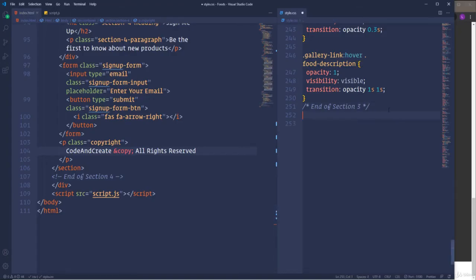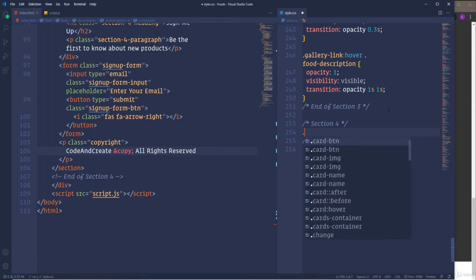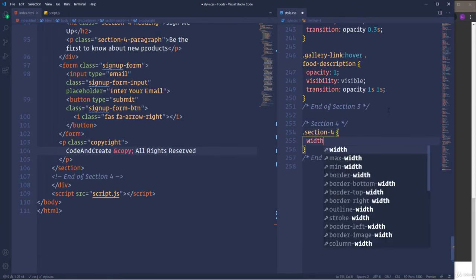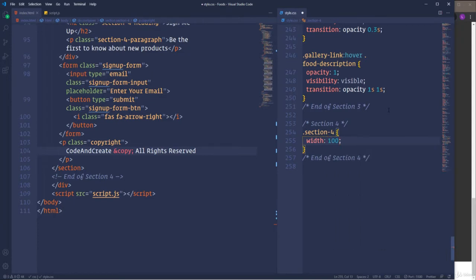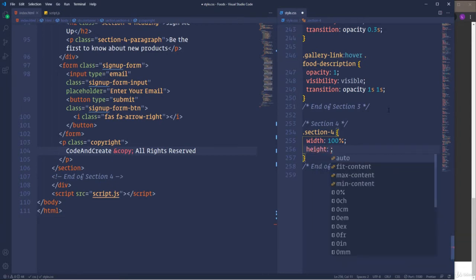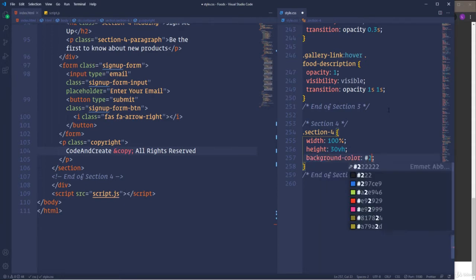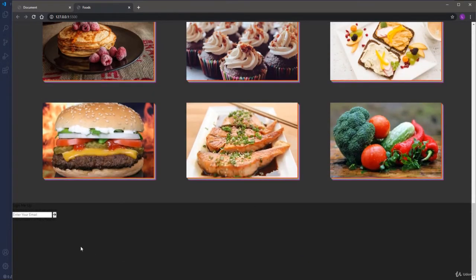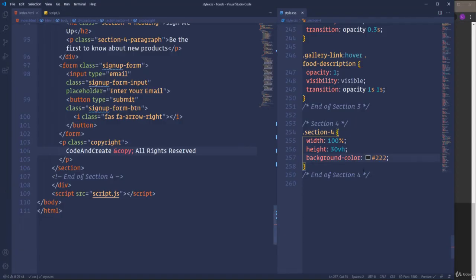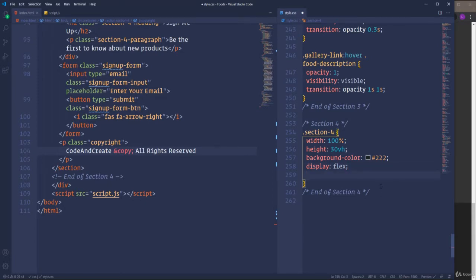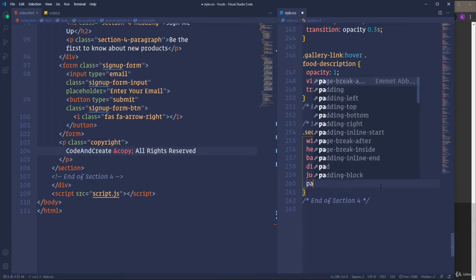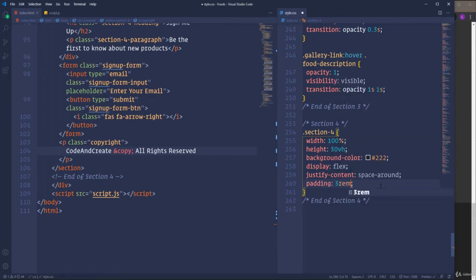Let's insert new comments in the CSS file — section 4, end of section 4. Then select the section element. At first I'm going to define width and height. Let's set width to 100%. As for the height I'm going to make it 30% of the viewport. Also change the background color — let's use color 222. Next I'm going to take care of the layout of all three parts using flexbox. Let's set display to flex, then justify-content to space-around, and also add padding of 3rem and 0 to create space at the top and bottom.